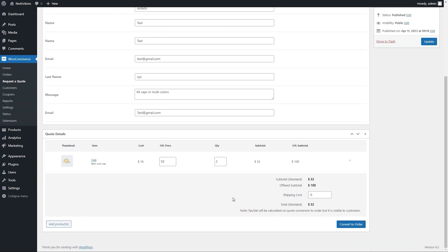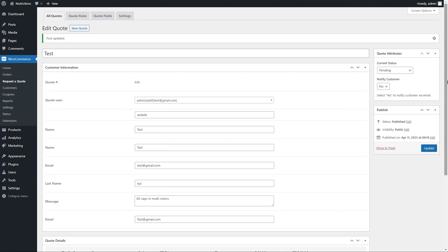Before accepting a quote, you can add or remove products, change offered price, and notify the customer by selecting Yes before hitting the Update button.